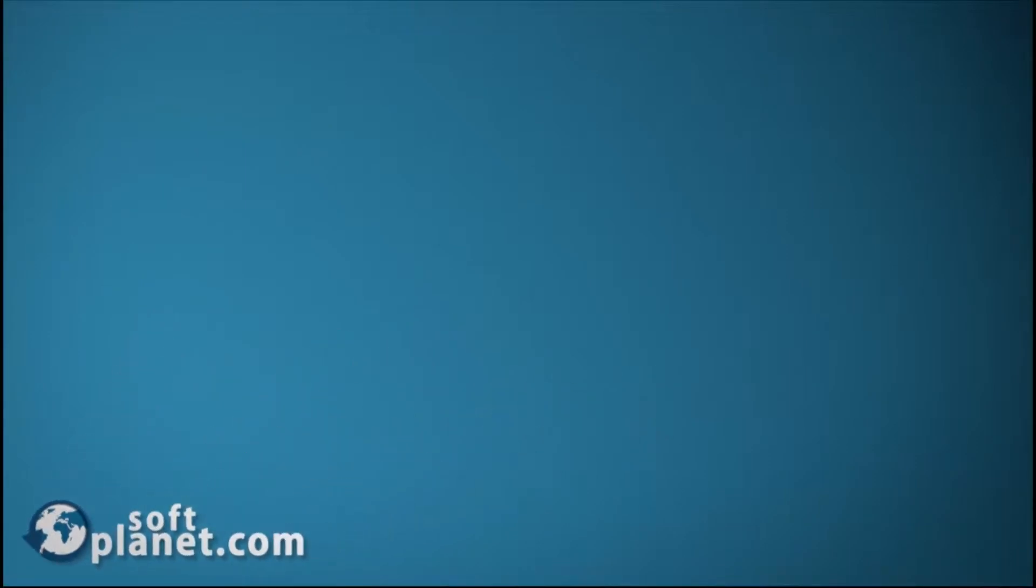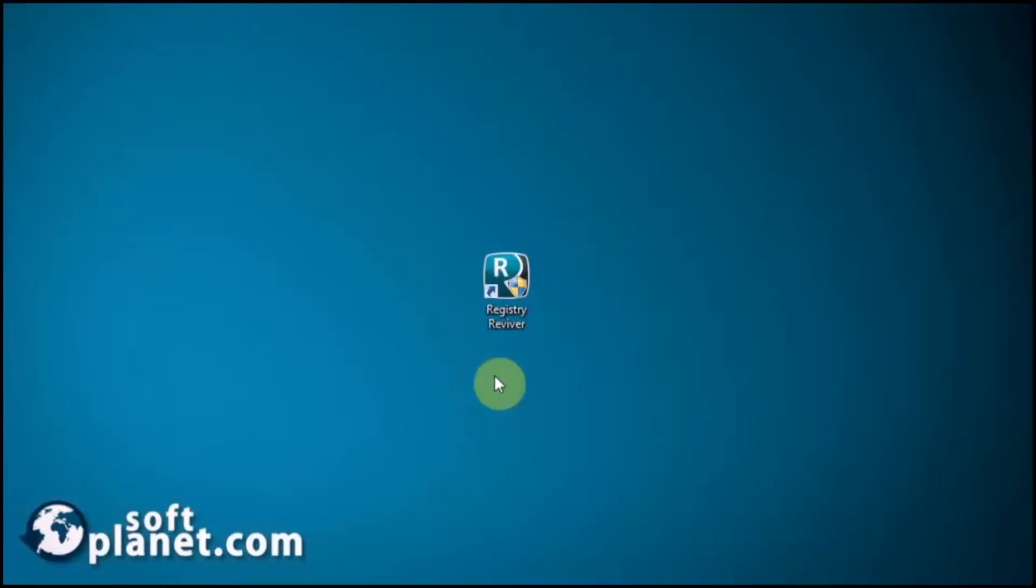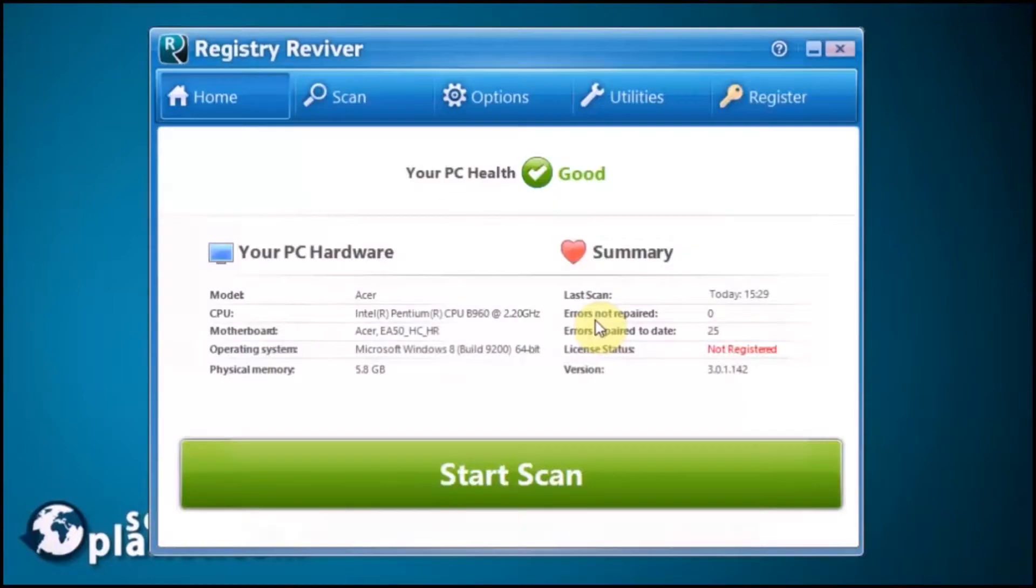Hi guys, this is David from SoftPlanet. Registry Reviver 3.0.1.142 is a sophisticated software program which we're going to see in action.